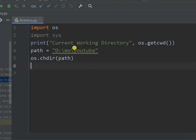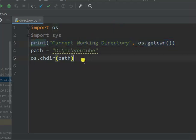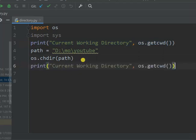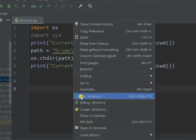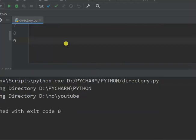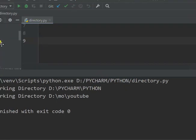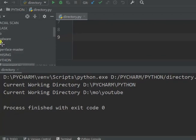So far we have changed our directory. Let's copy this print line and print the current working directory after changing our directory. Let's run this Python file and see how it works. As we can see, it printed that the current working directory was 'rocordiscd/pycharm python', and after changing directory, the directory is now 'rocordiscd/more youtube'.